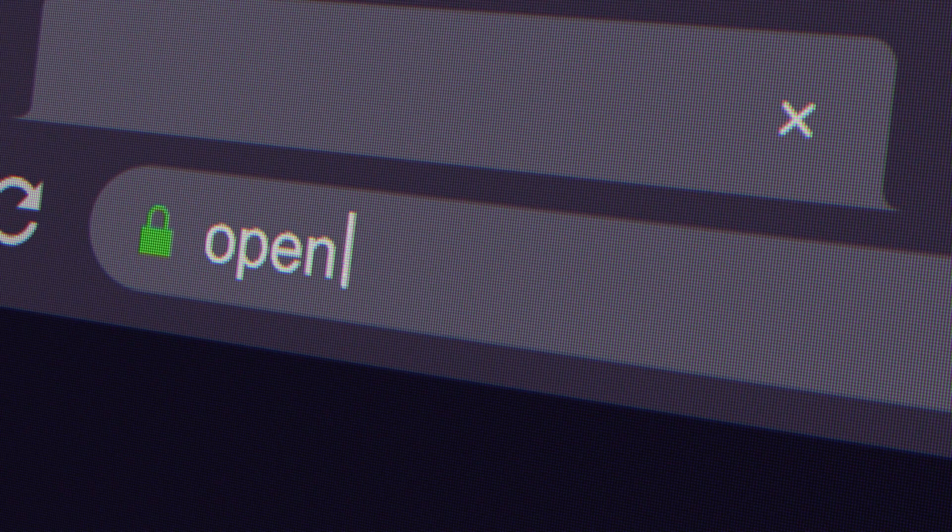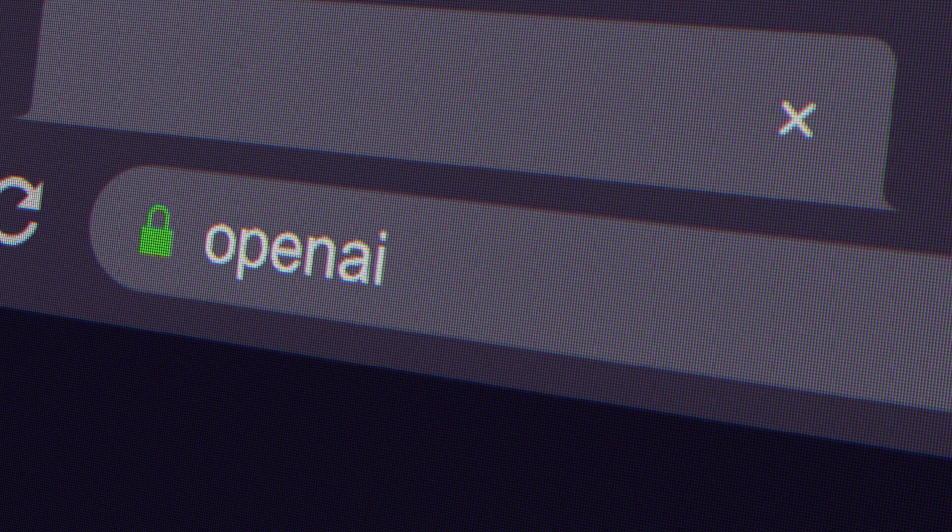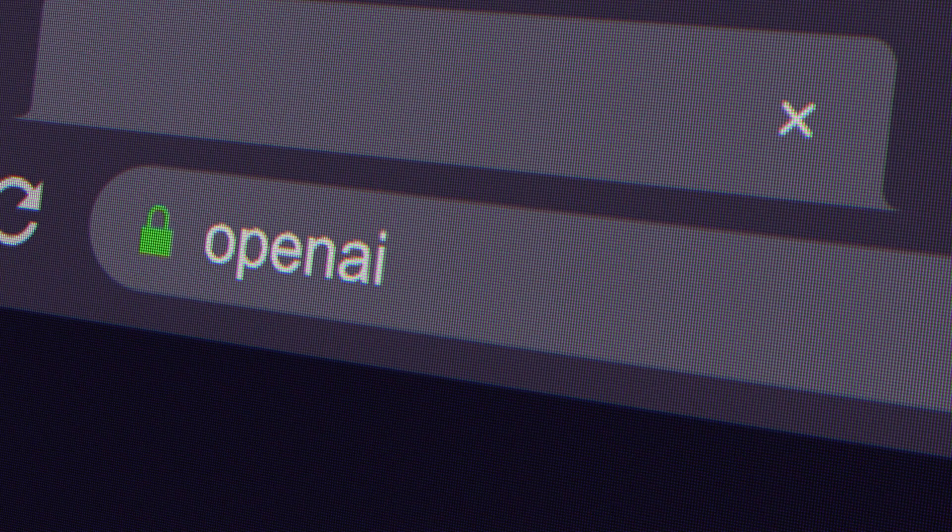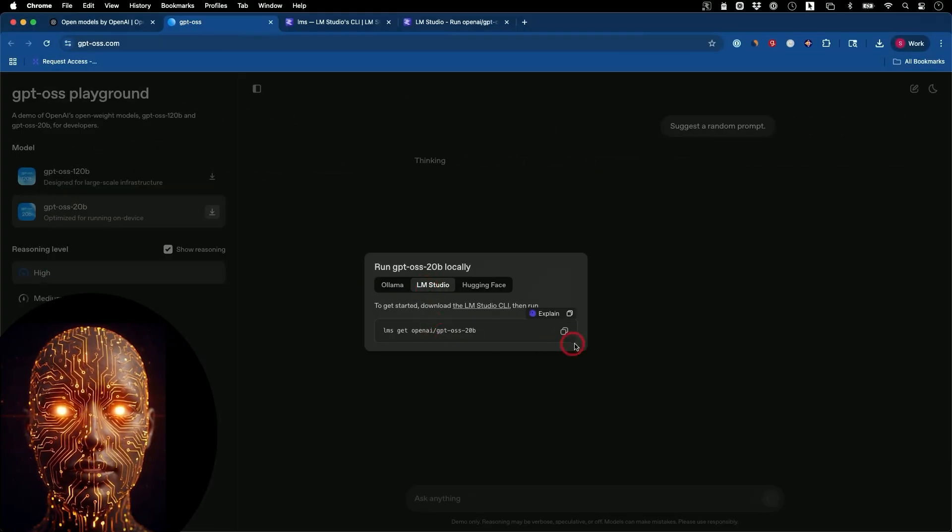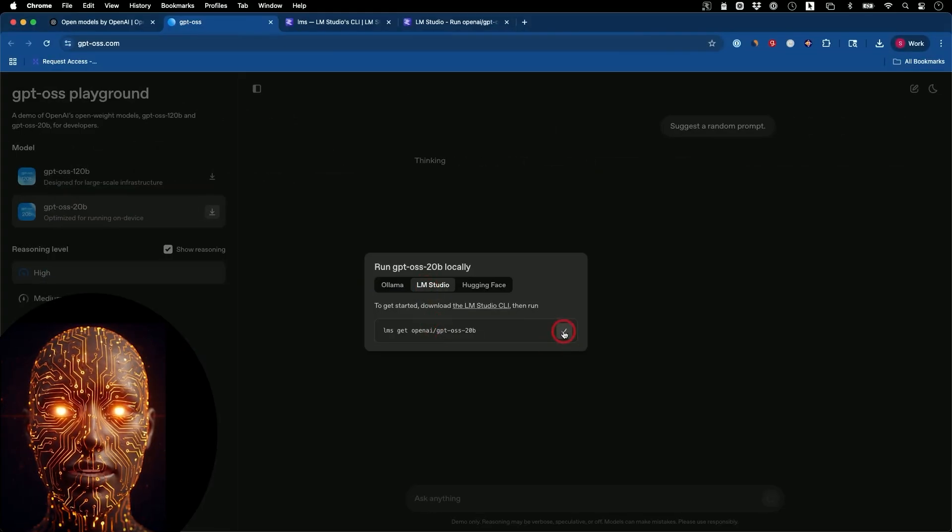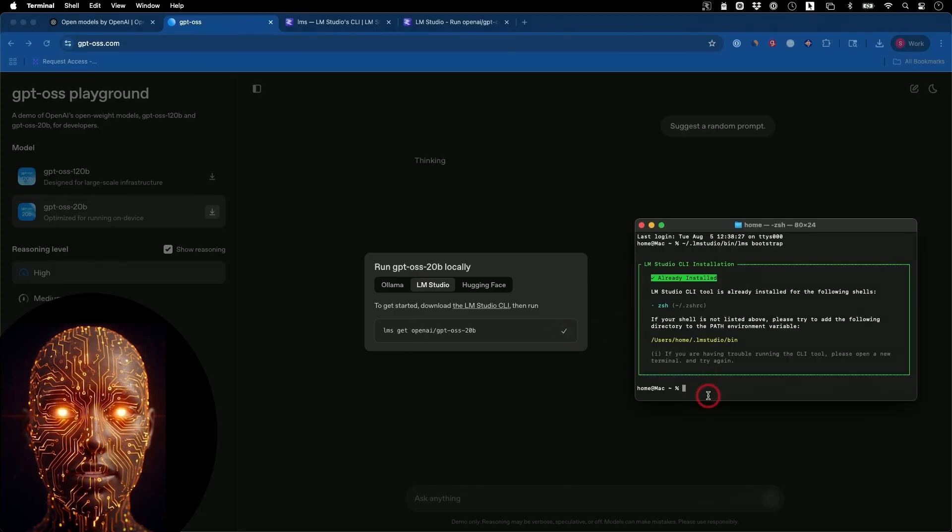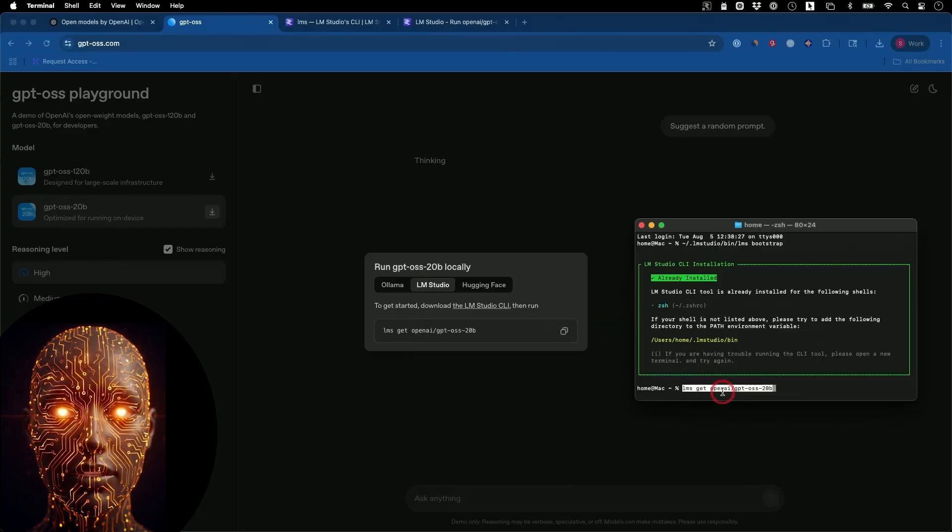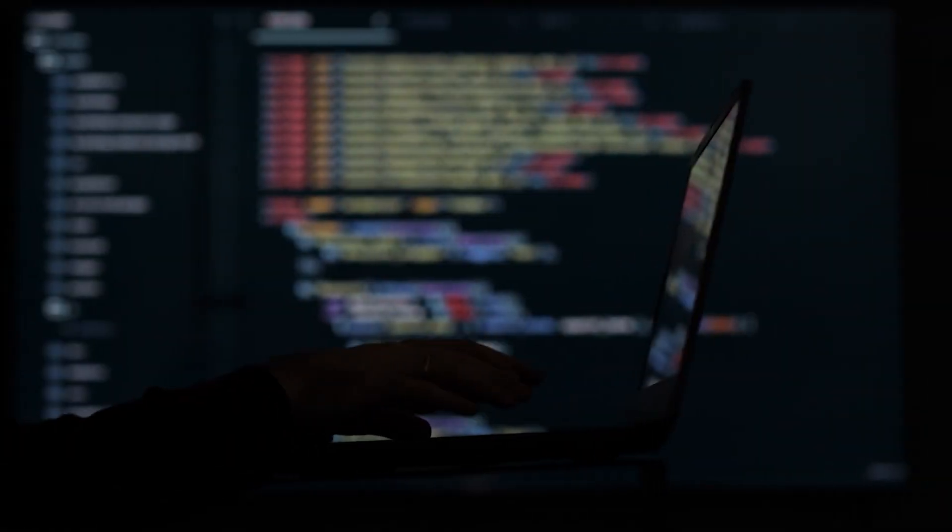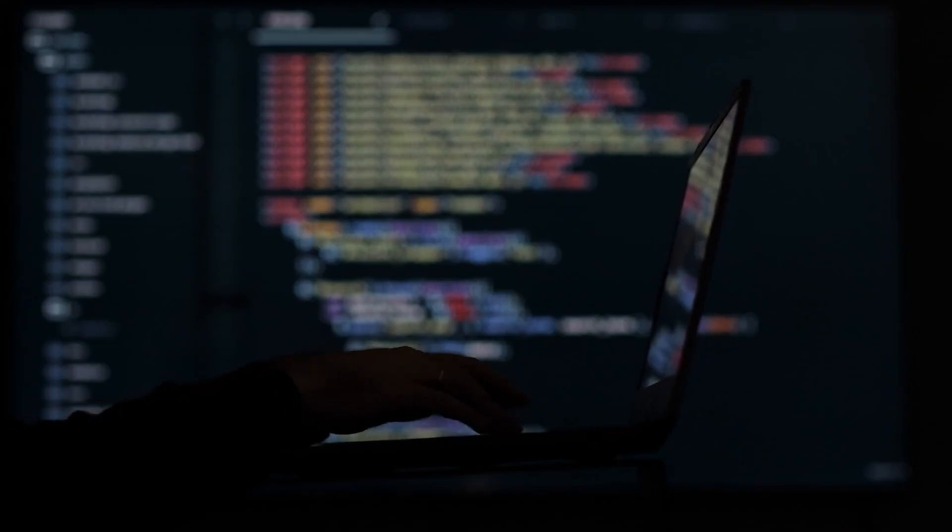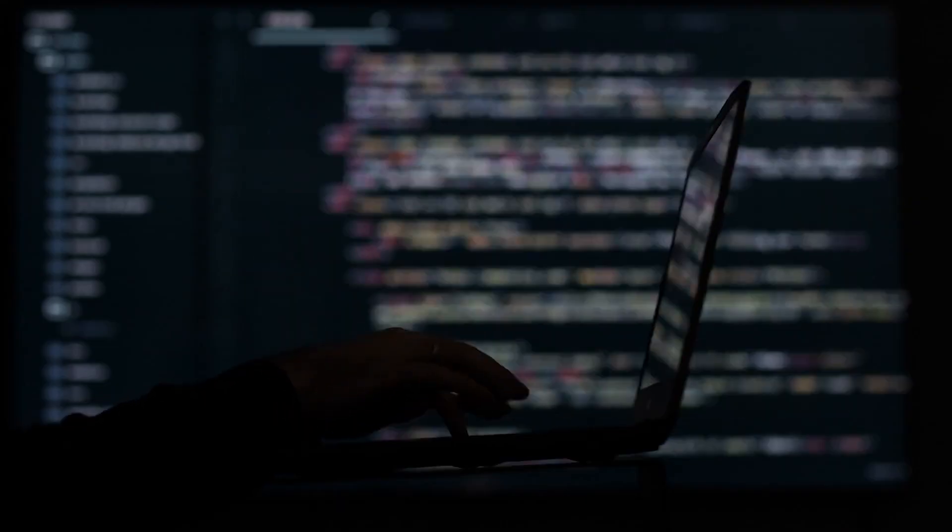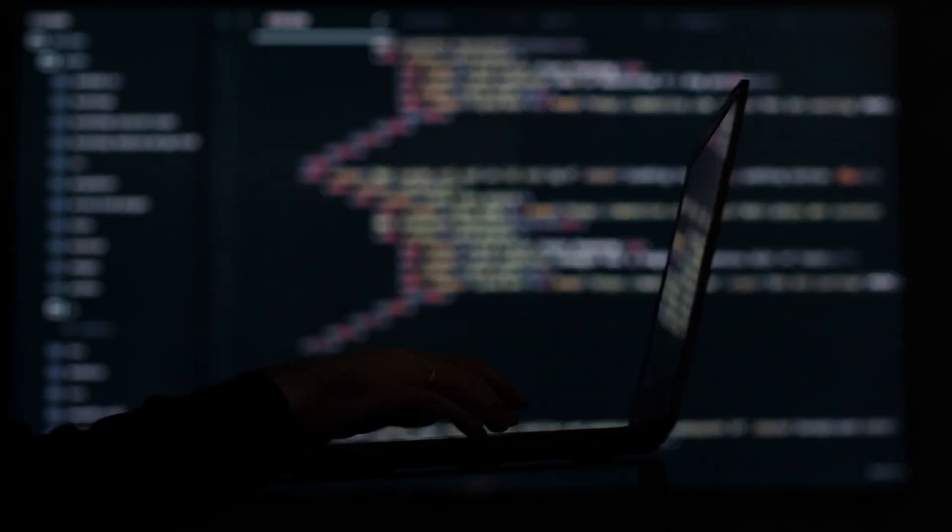Now, a word on safety. OpenAI has been very transparent about the process. They ran extensive safety training and even tried to adversarially fine-tune the 120B model to see if it could be pushed to a dangerous level in domains like biological or cyber risks. Their conclusion?